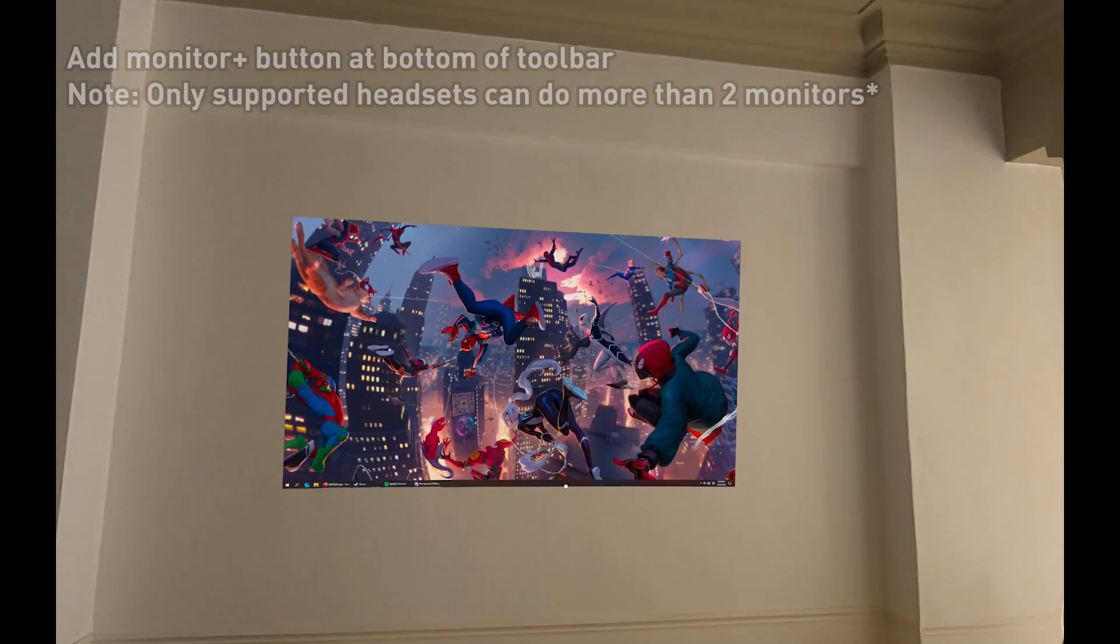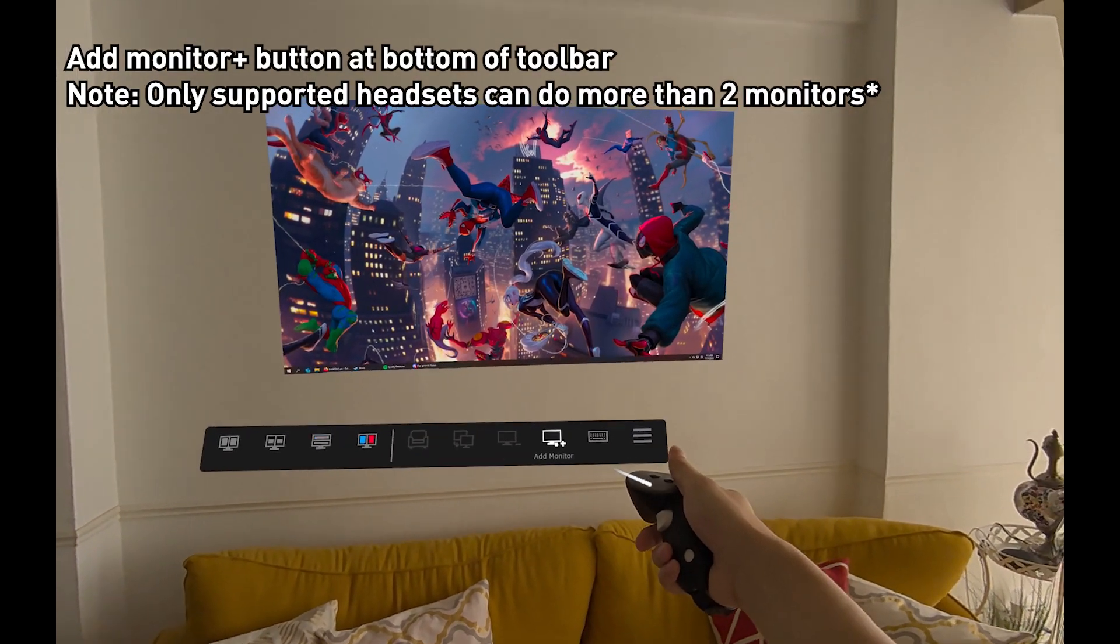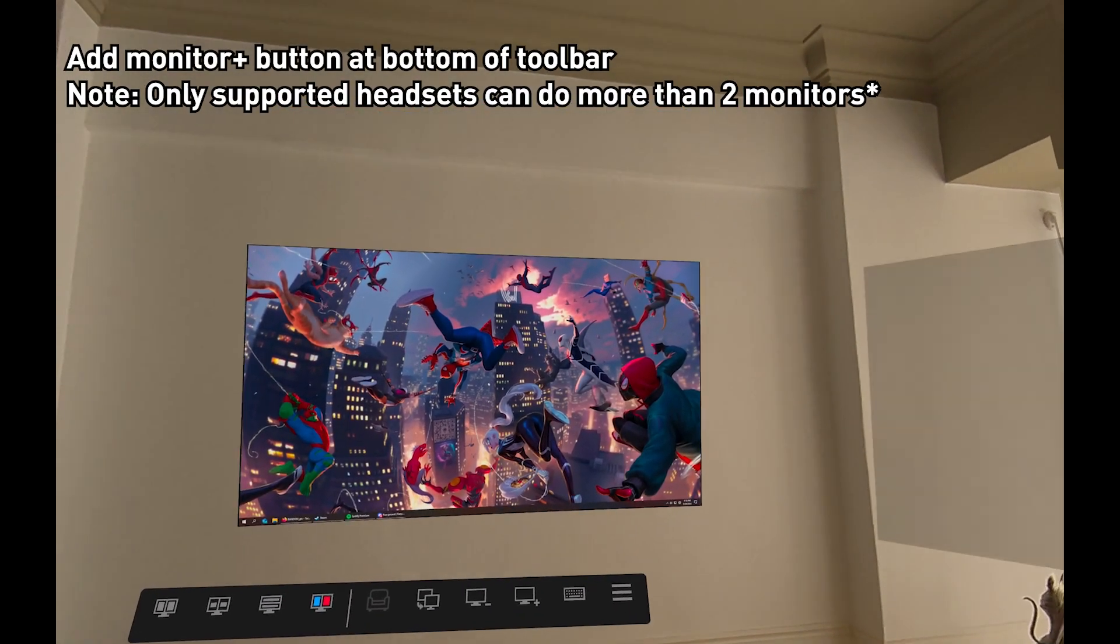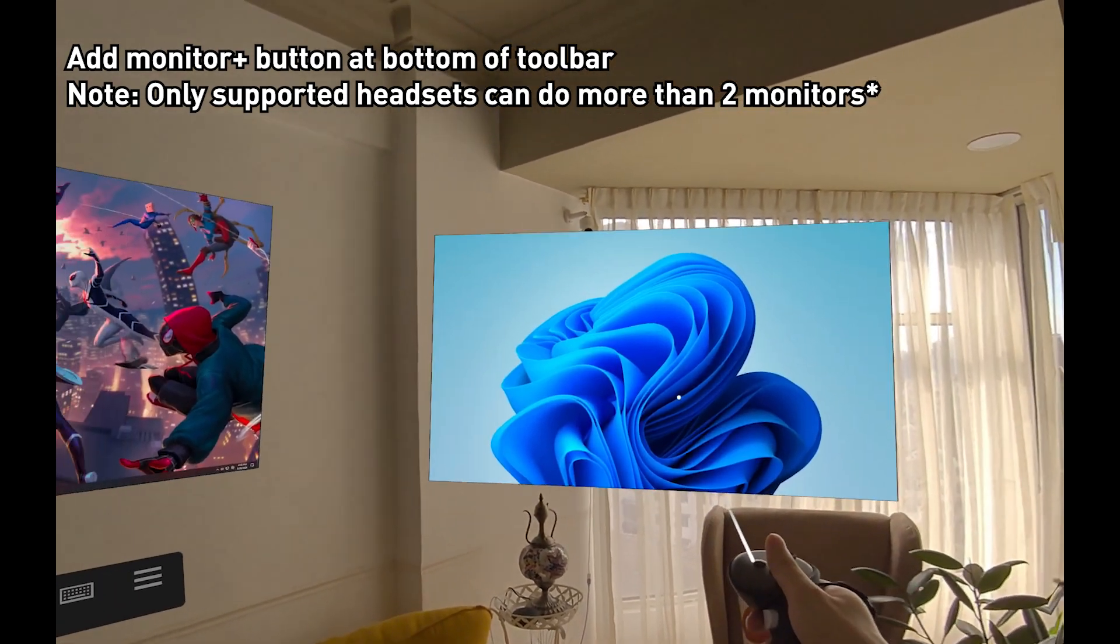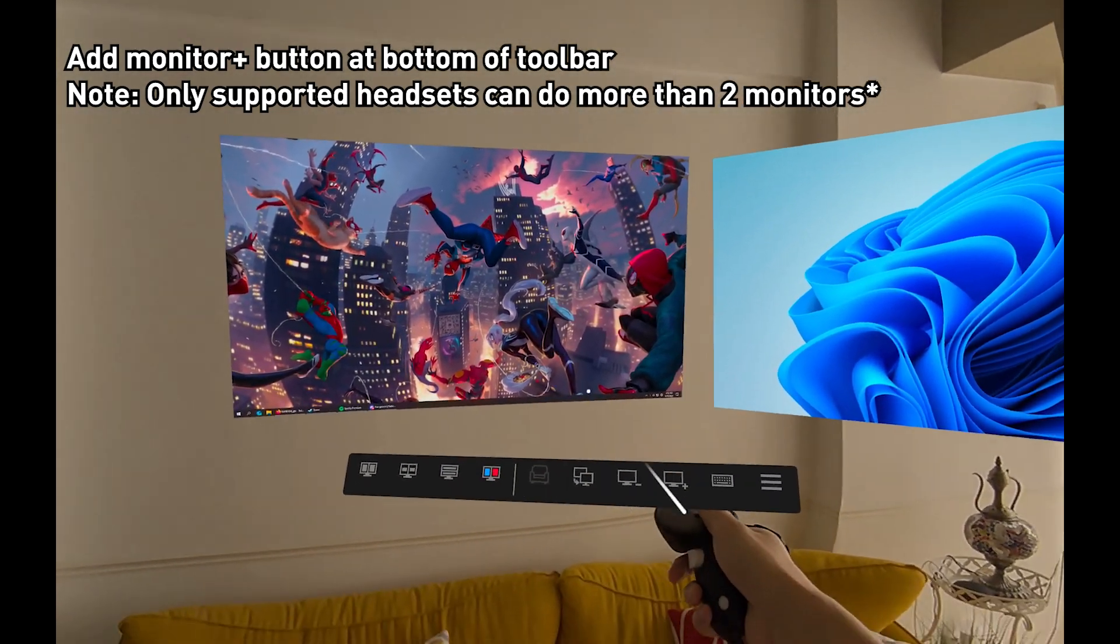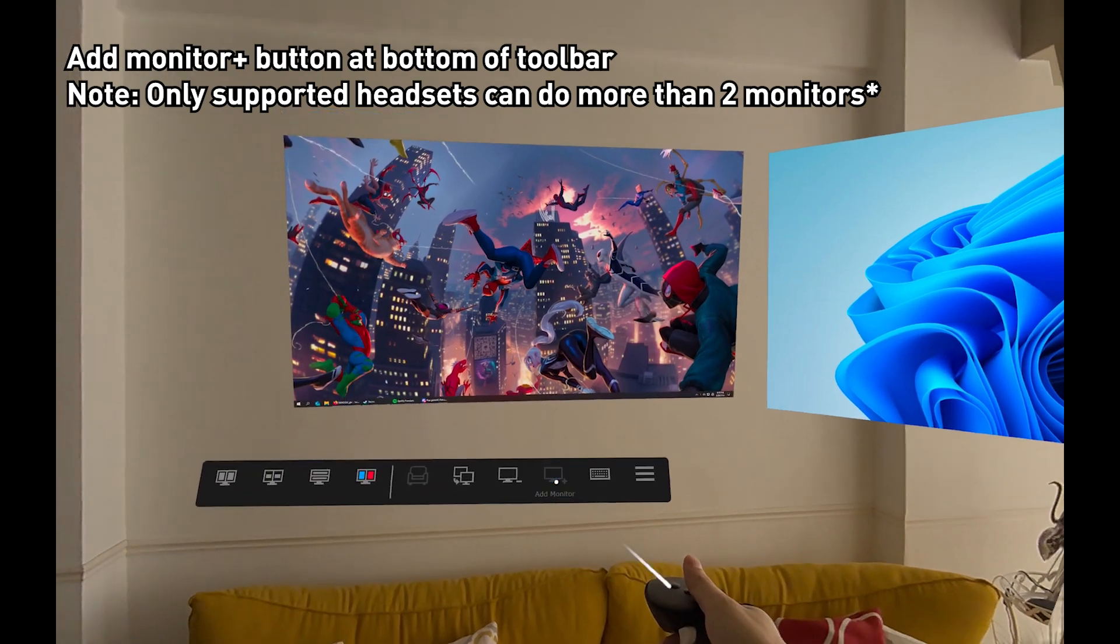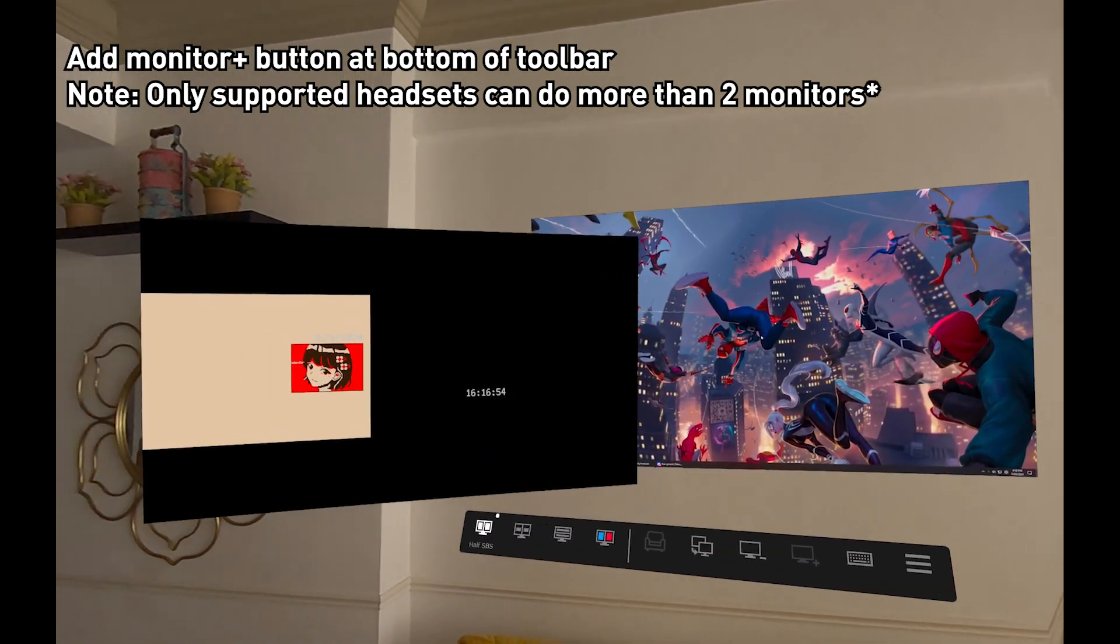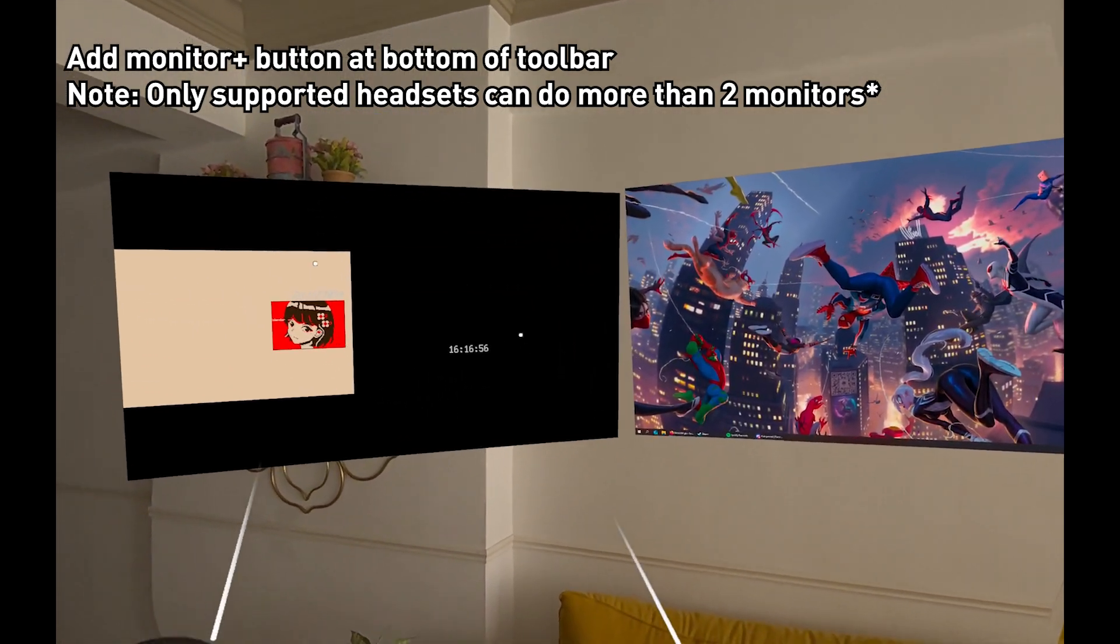If you want to add a monitor, just click below the screen and here it says add monitor. Press add. Another monitor will pop up, and if you want to add another one, just click below the screen, press add. Voila! More monitors.